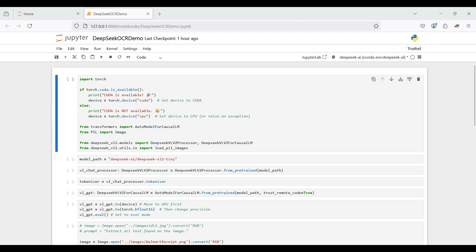Then we load the transformers package so we can directly and easily access pre-trained models from HuggingFace. Finally, we load the packages from the DeepSeek VL2 repo we cloned earlier. These packages simplify the interaction with the DeepSeek models.